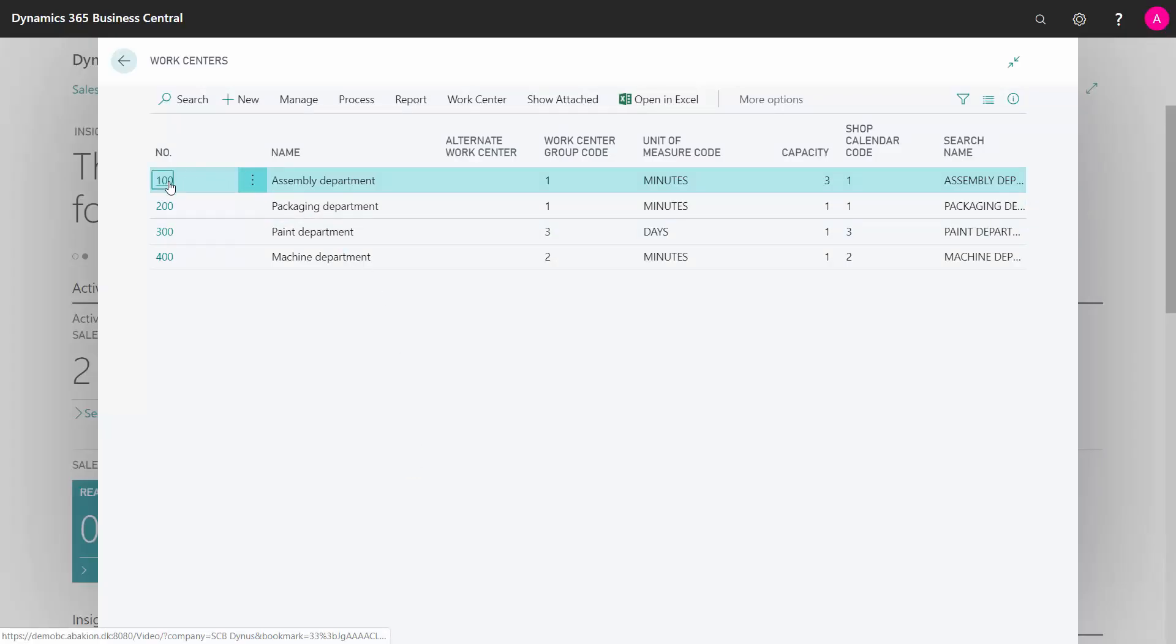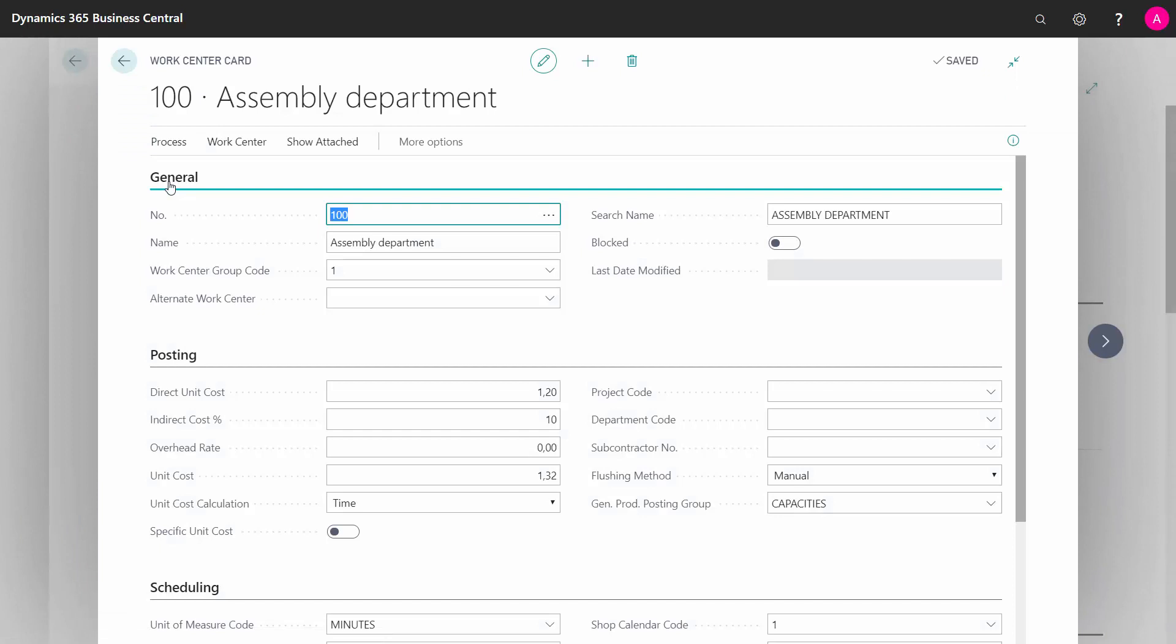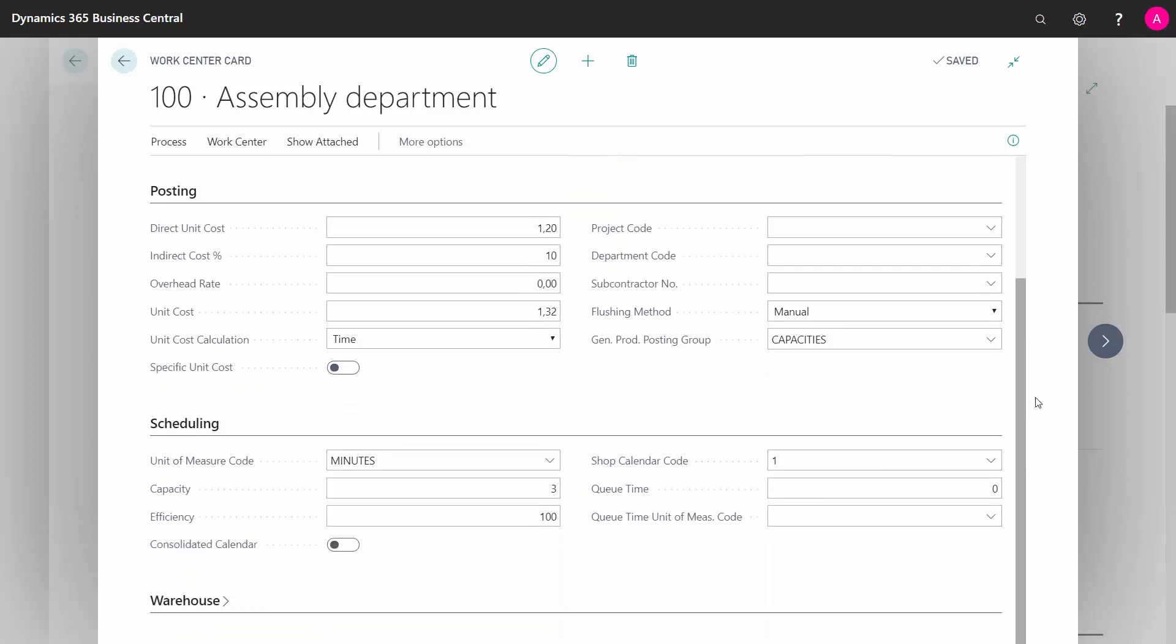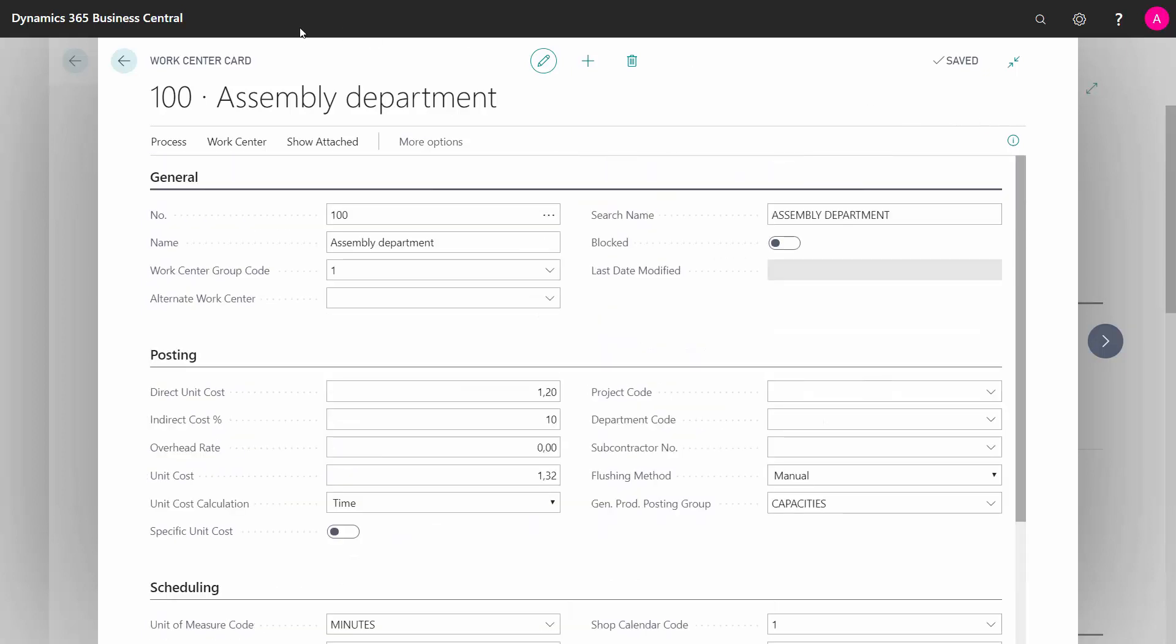So a work center, for instance, the assembly department here, have a lot of definition. We will run through the fields in another video and you set up the work center in here.